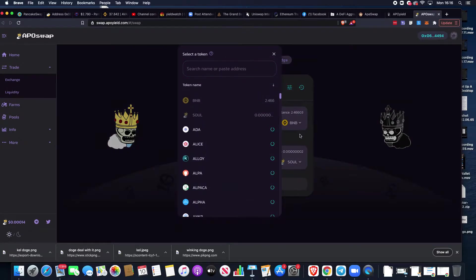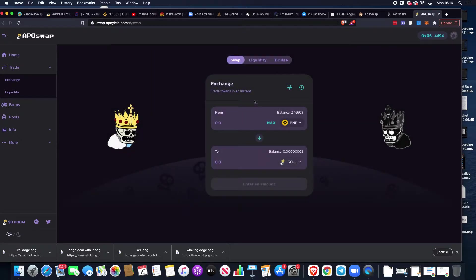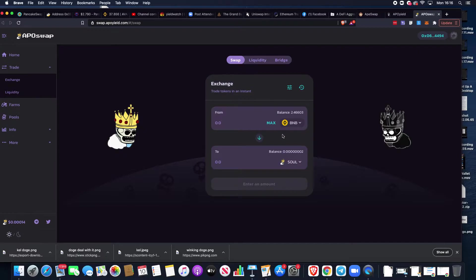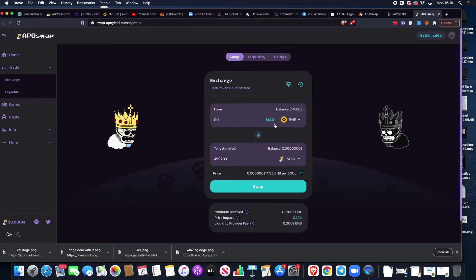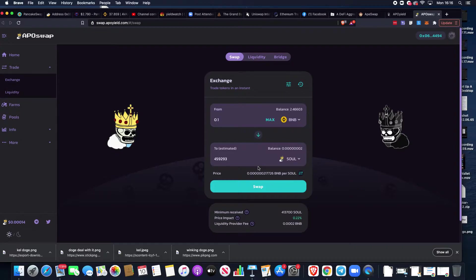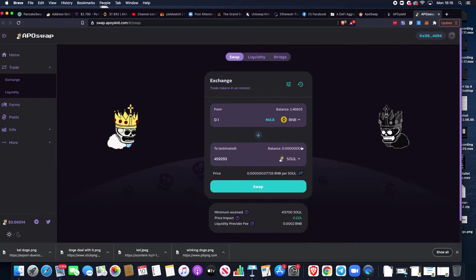When they arrive in your MetaMask wallet, you can come over to ApoSwap and use the balance of BNB here. You can choose the token you want to swap into. For example, if you've got some BNB and want to buy Soul, you could put in 0.1 and buy 459,293 Soul.